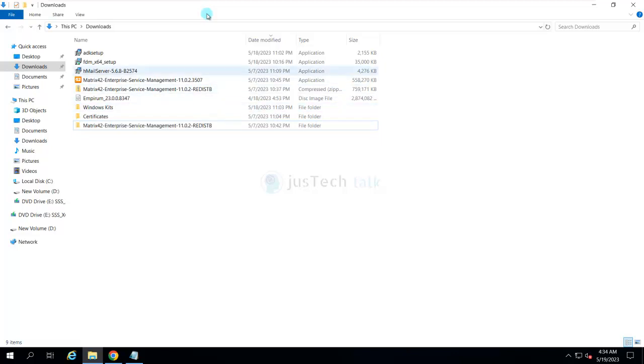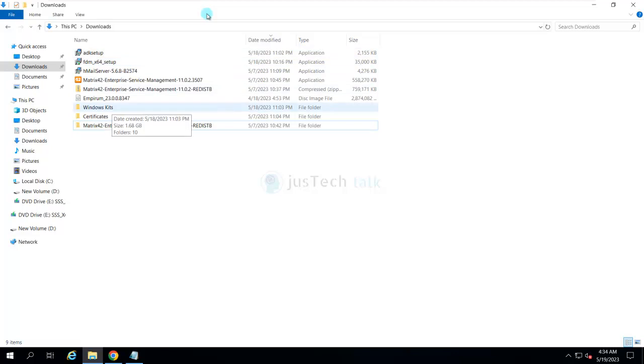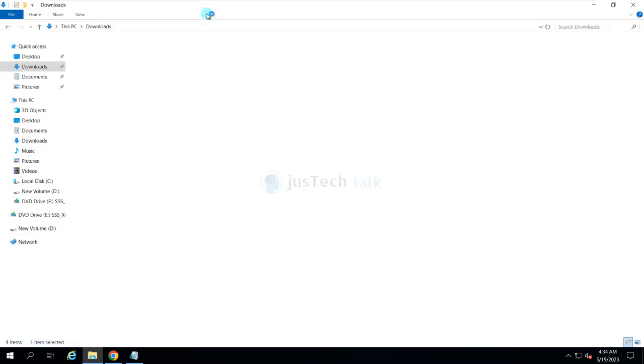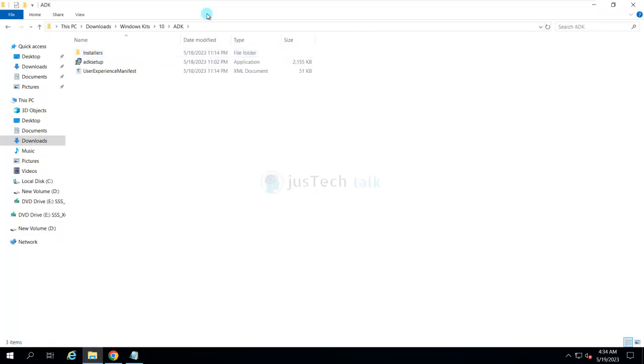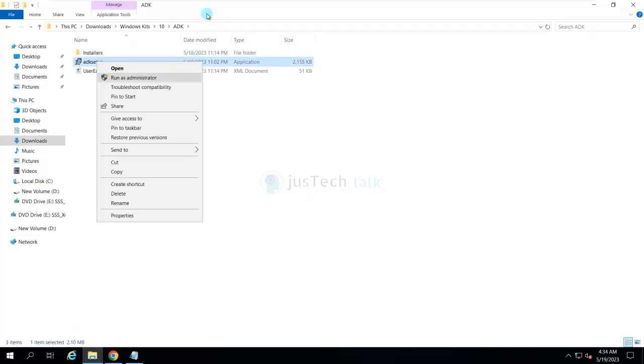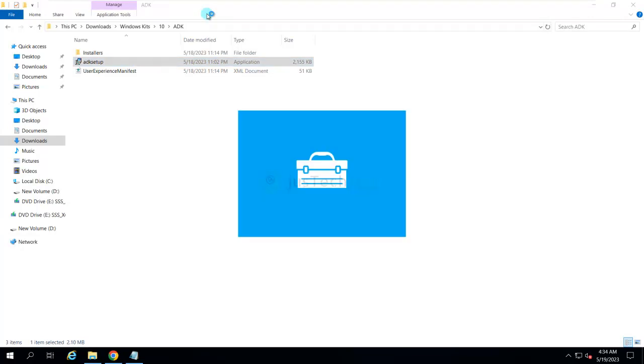Basically, you will get the Windows Deployment Kit by downloading this setup. Once you run this, it will ask you to download the setup and those files will be stored in a folder like this. What I'm going to do is run the ADK setup. This is one of the prerequisites which we should be doing before installing the Empirum product.